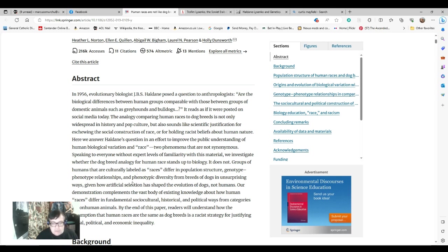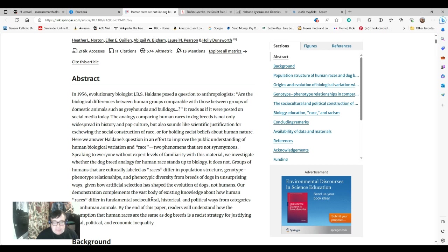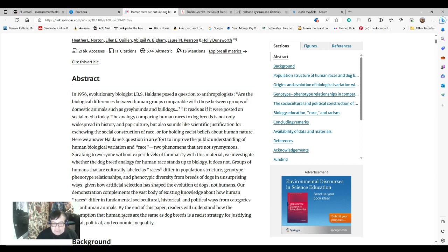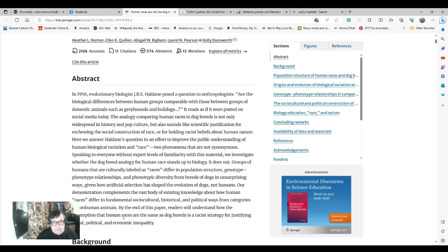Notice that, non-human animals. The comparison to dogs, which seeks to invoke the idea that black people are like a breed of dog, is instantly a way to dehumanize people. A favorite of people attempting to find and create a scapegoat throughout history. By the end of this paper, readers will understand how the assumption that human race is the same as dog breeds is a racist strategy for justifying social, political and economic inequality.